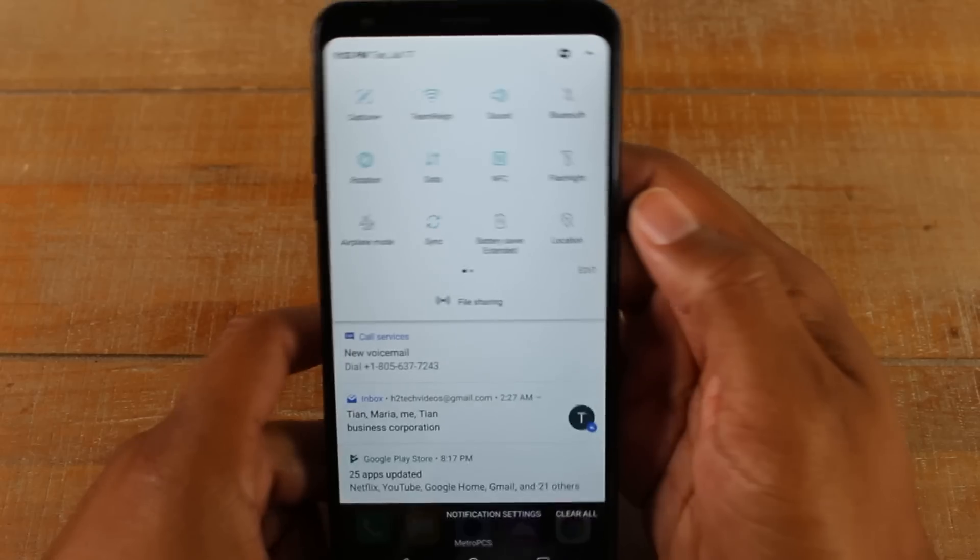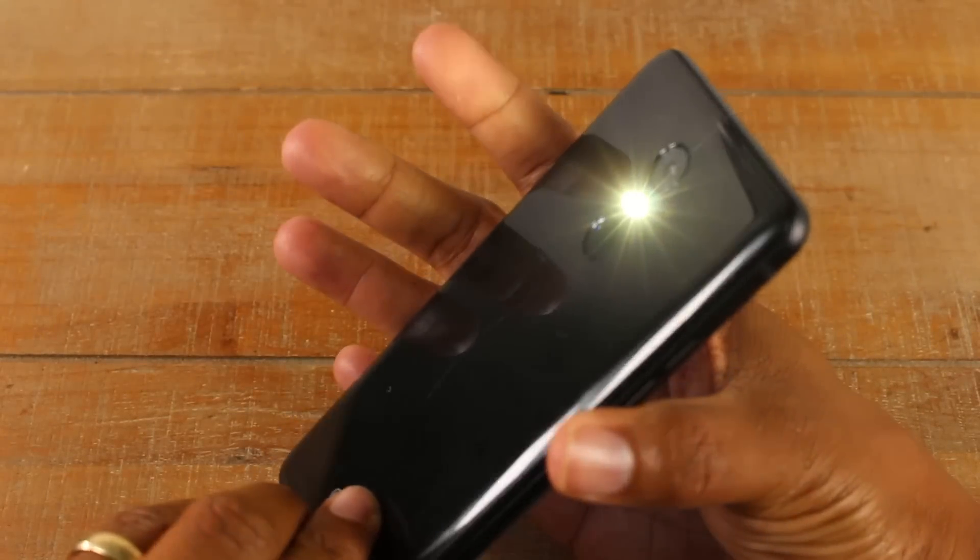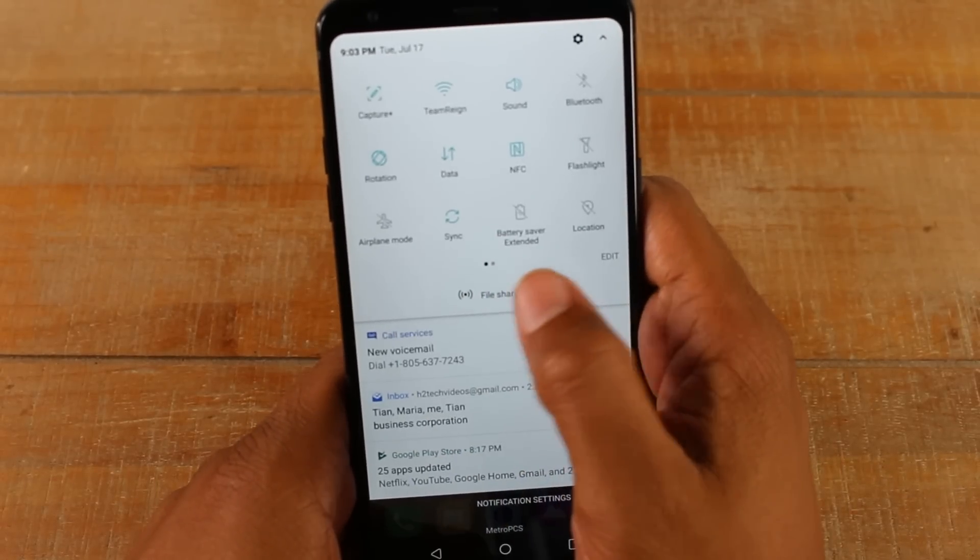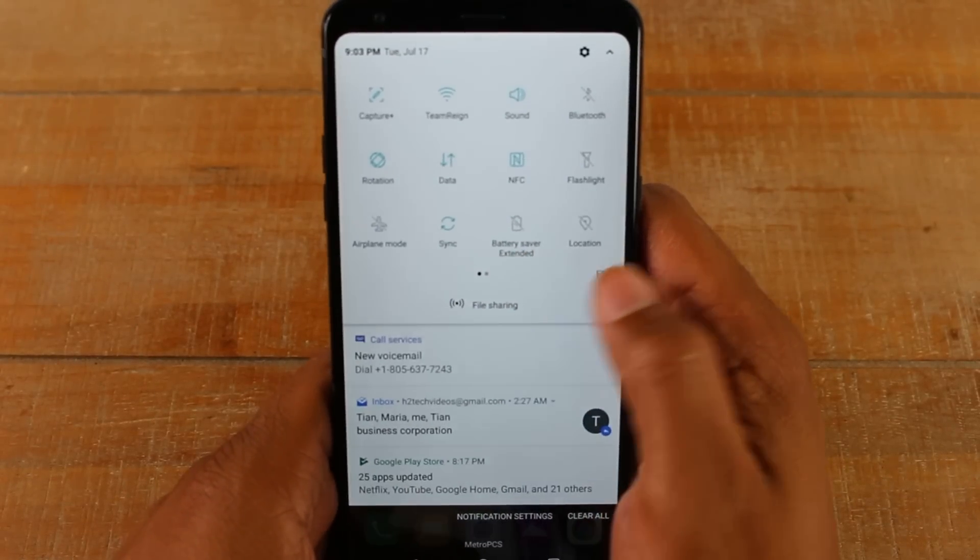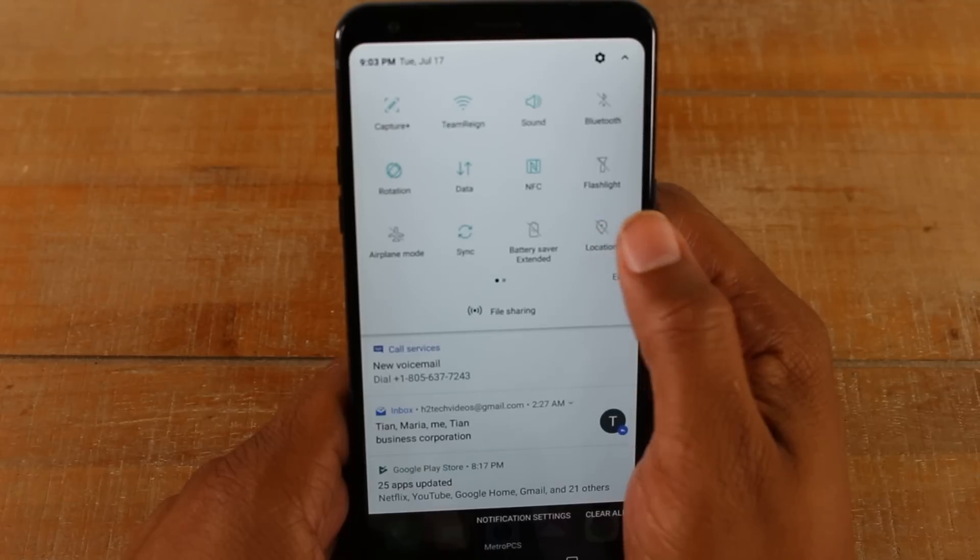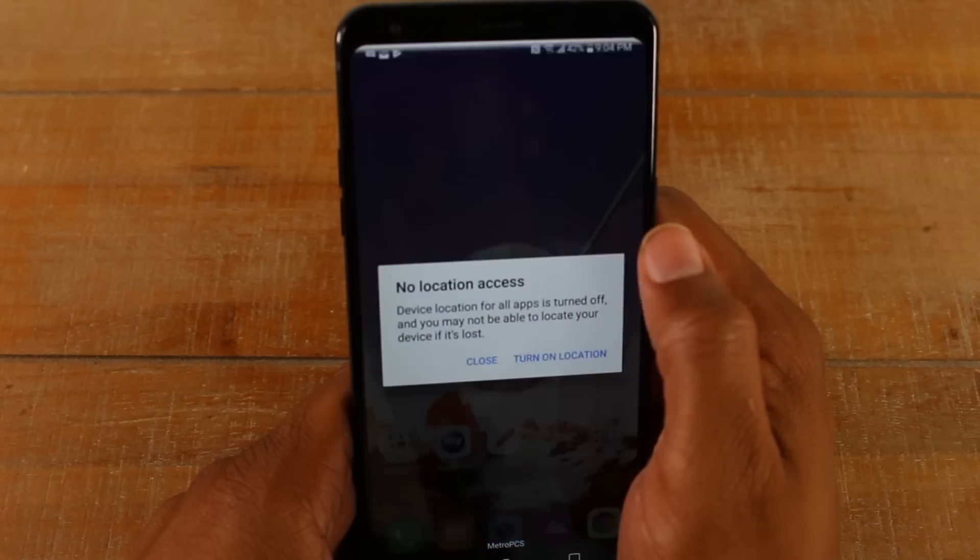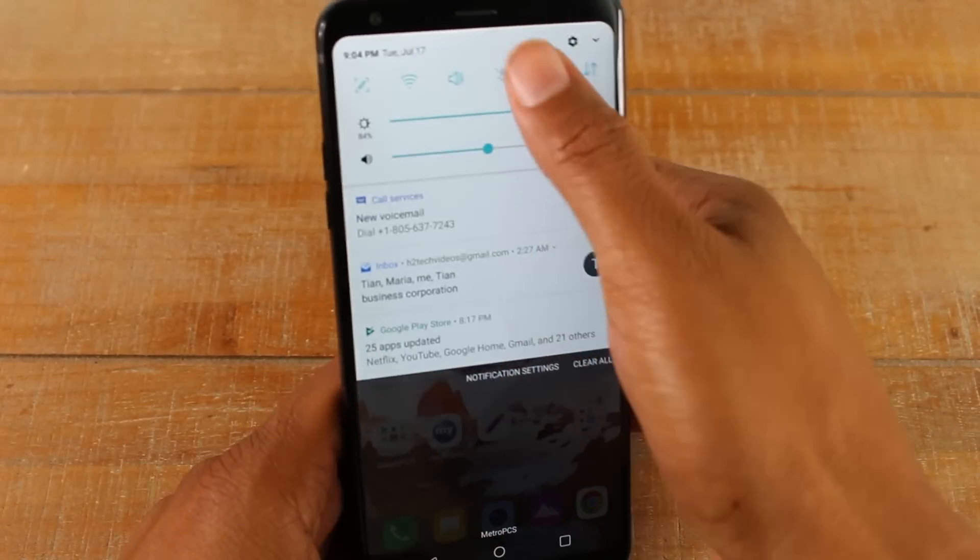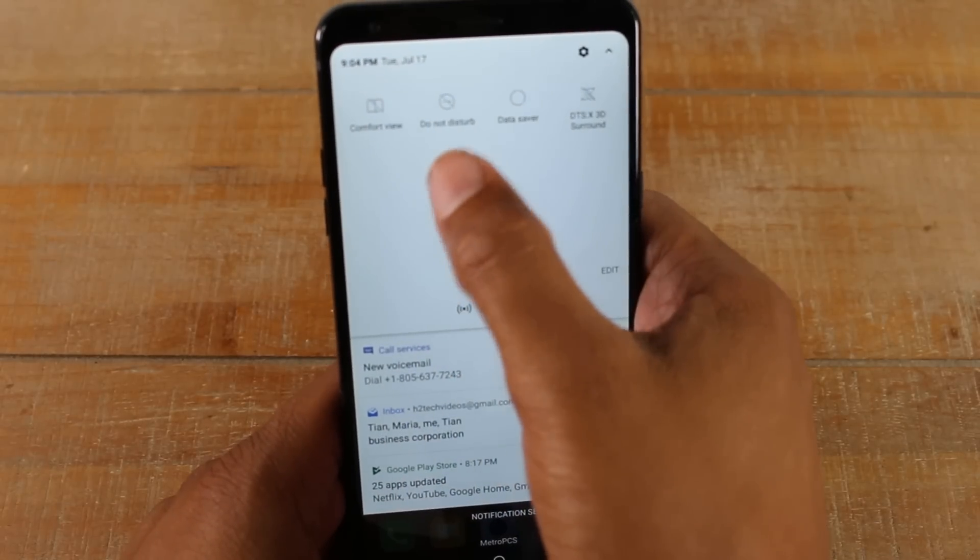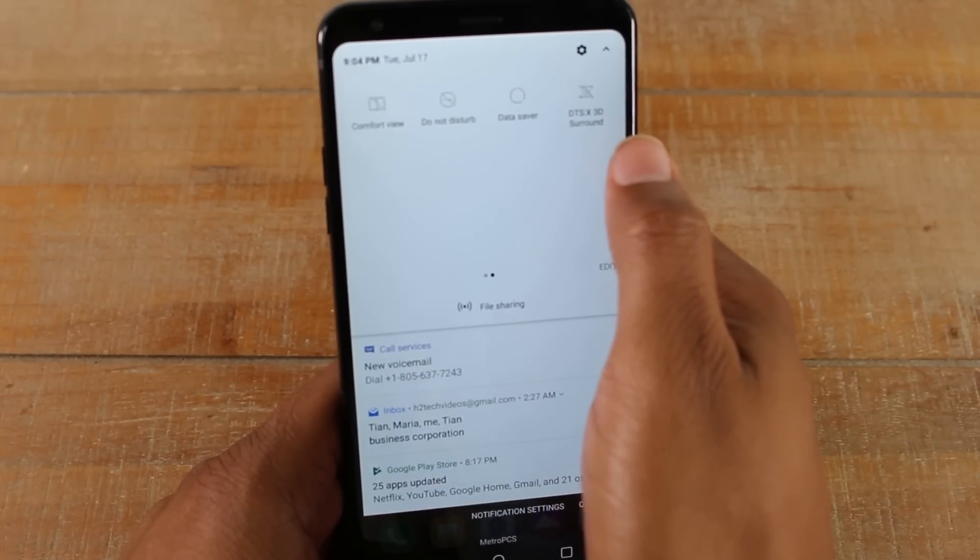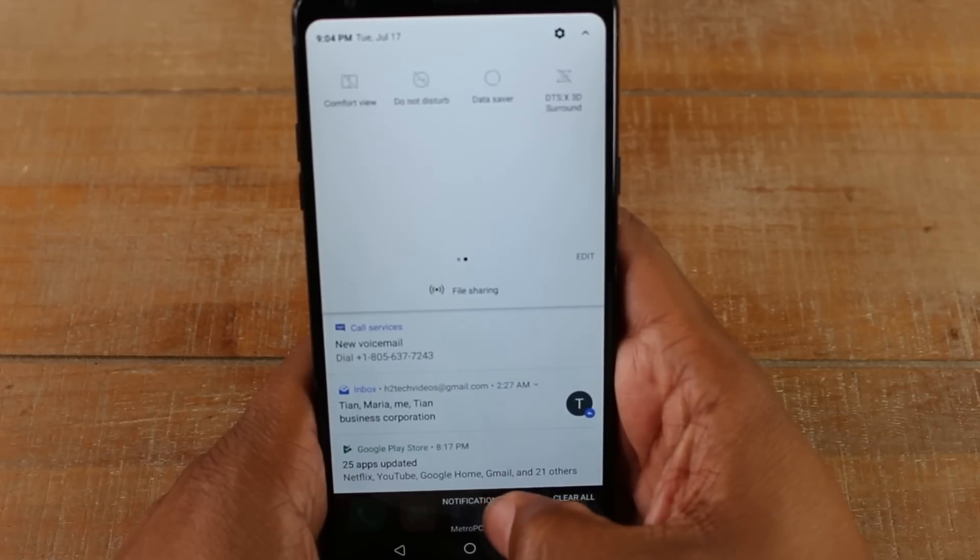If we swipe down, we have more options here. So you'll have a flashlight that you can use in emergencies, airplane mode, your battery saver mode which can help stretch your battery life, our GPS button here. Turn this on, it helps you when you're using like Google Maps to try to find directions. And then swipe to the left, we have do not disturb, battery or data saver, and DTXX surround sound.